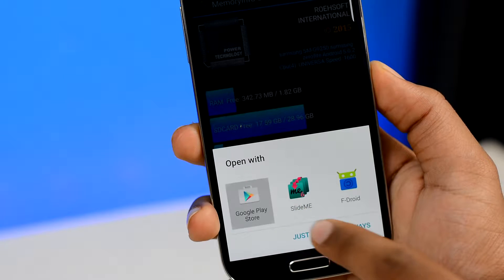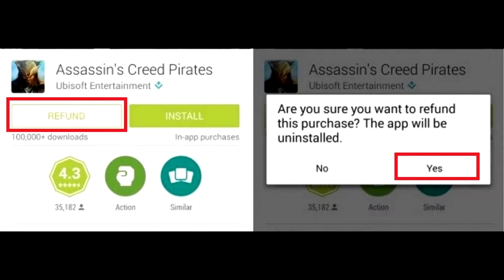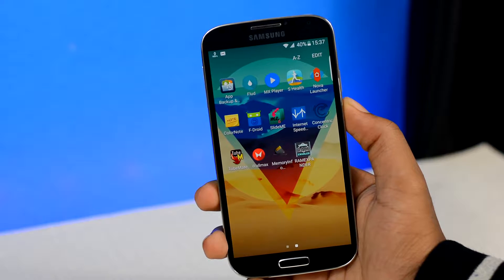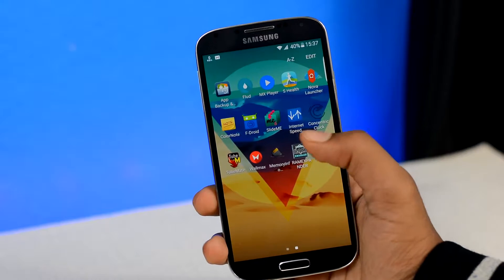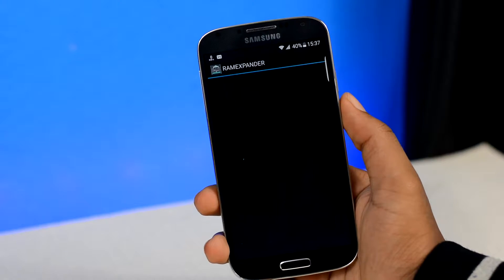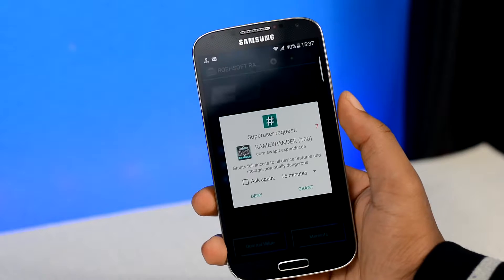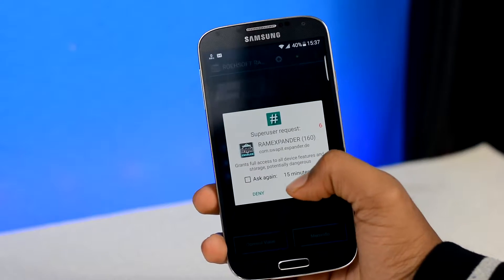Or you can give it a shot anyway — if it fails, you can always ask for an app refund within 2 hours of purchasing and get your money back from the Play Store, so there's nothing to lose. Get the RAM Expander app, open it up, make sure your device is connected to the internet, and don't forget to grant root permissions to this app.